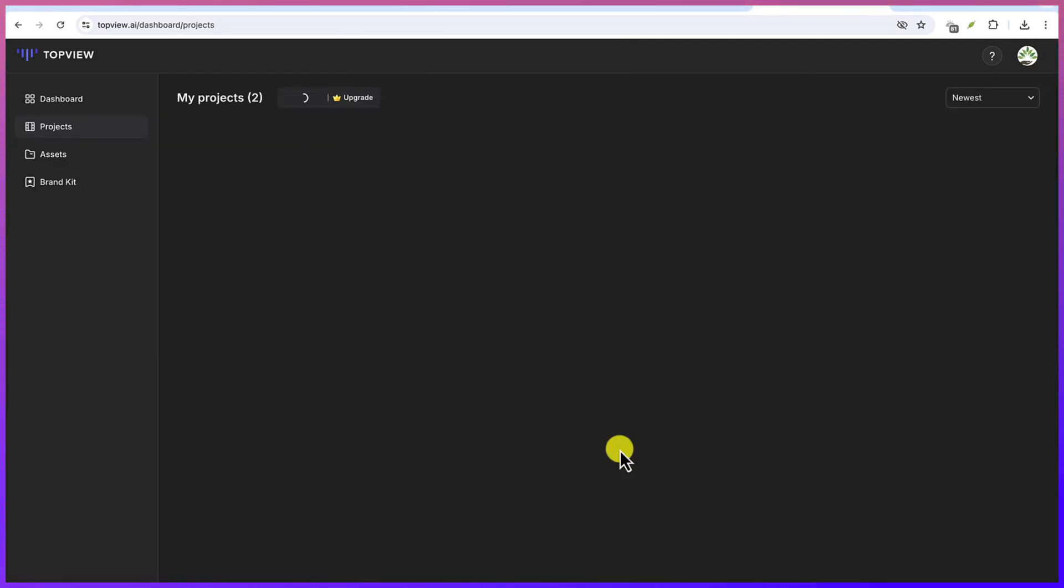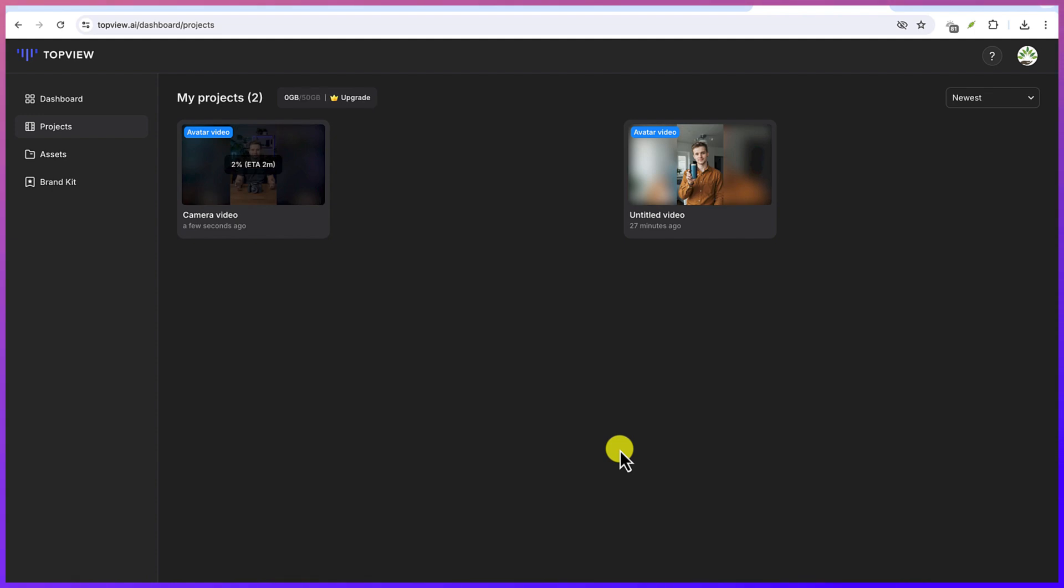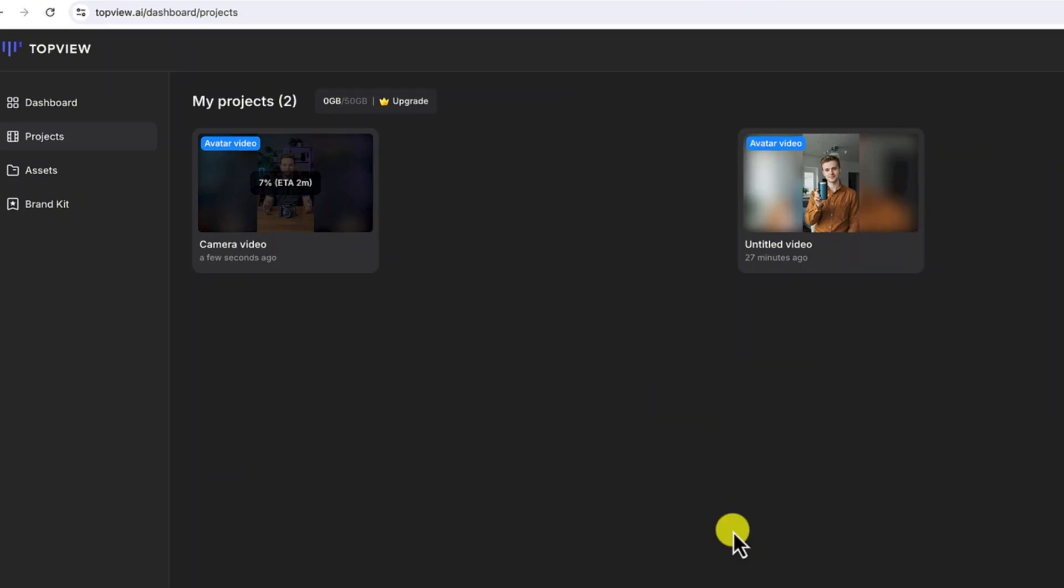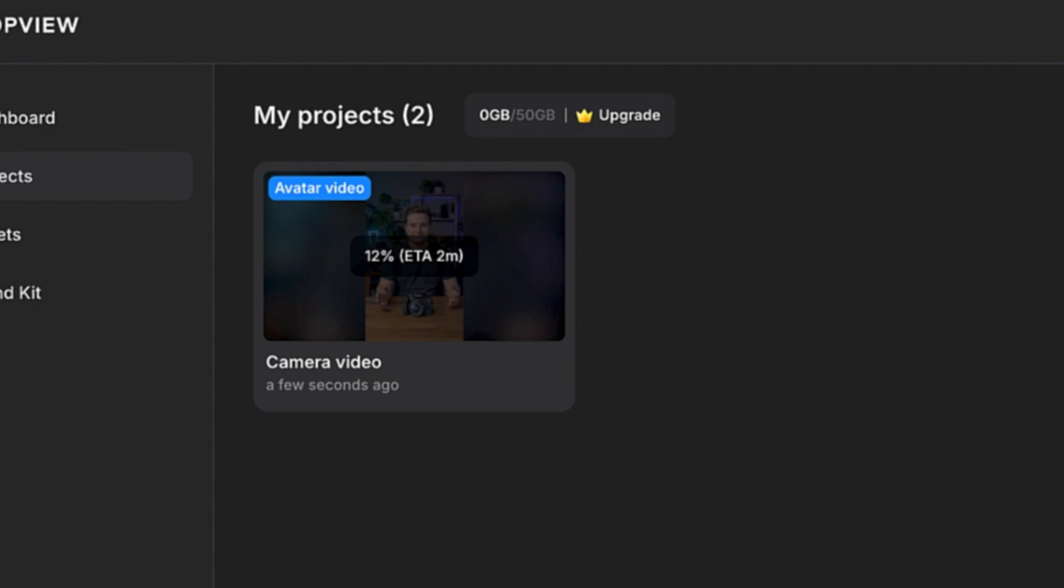And this is now going to produce that video with a voiceover that talks about that specific product, which is the camera that it is holding. So let's give it some seconds to finish generating the video.